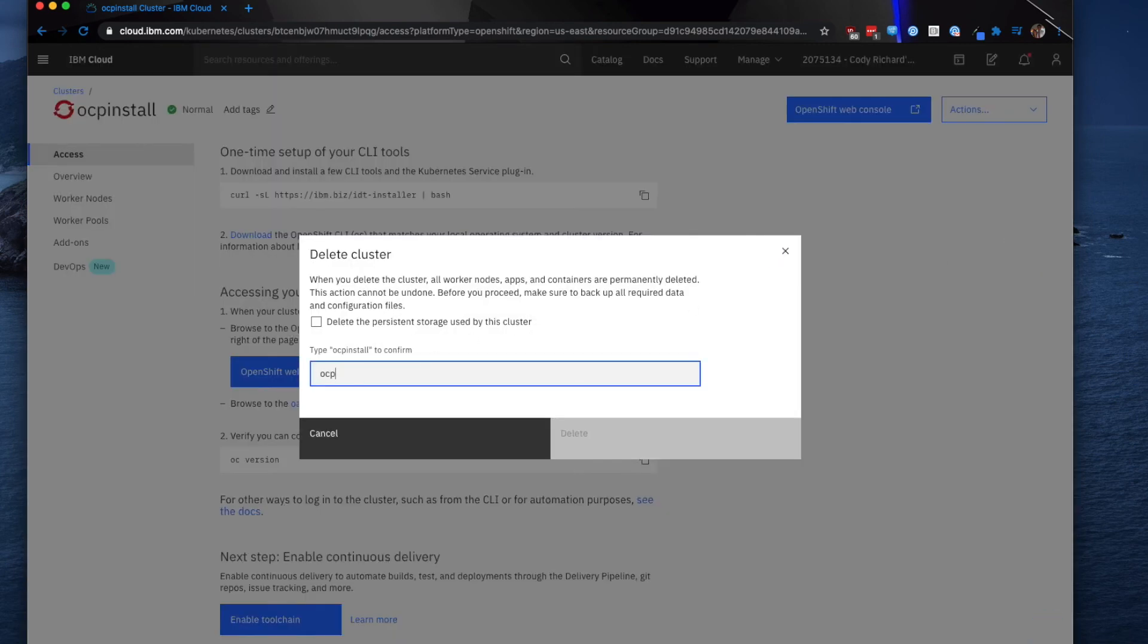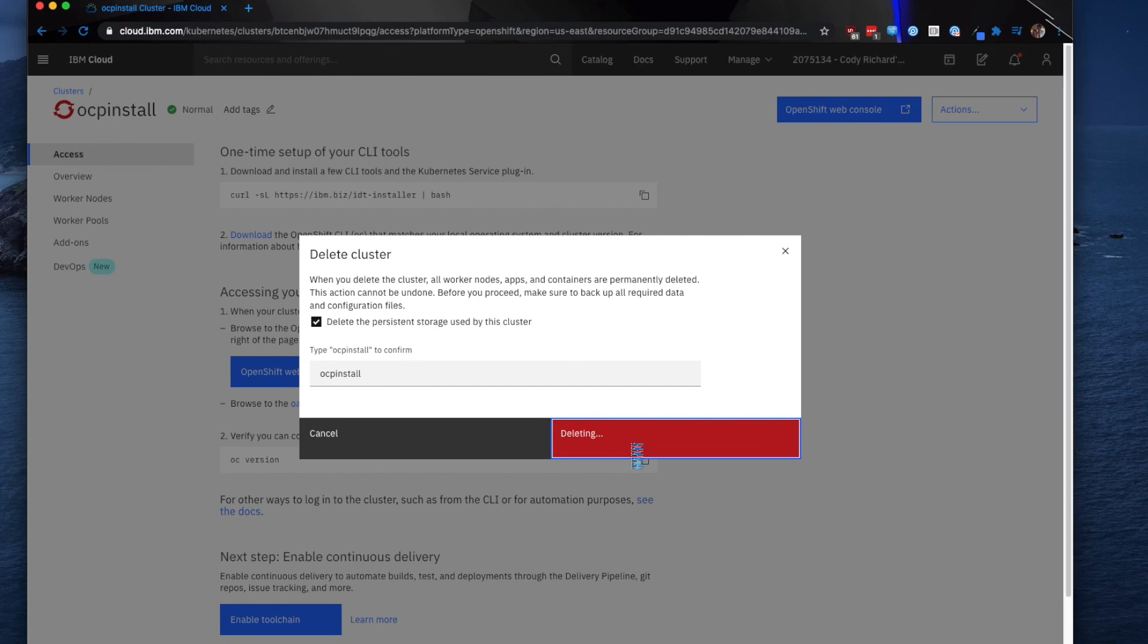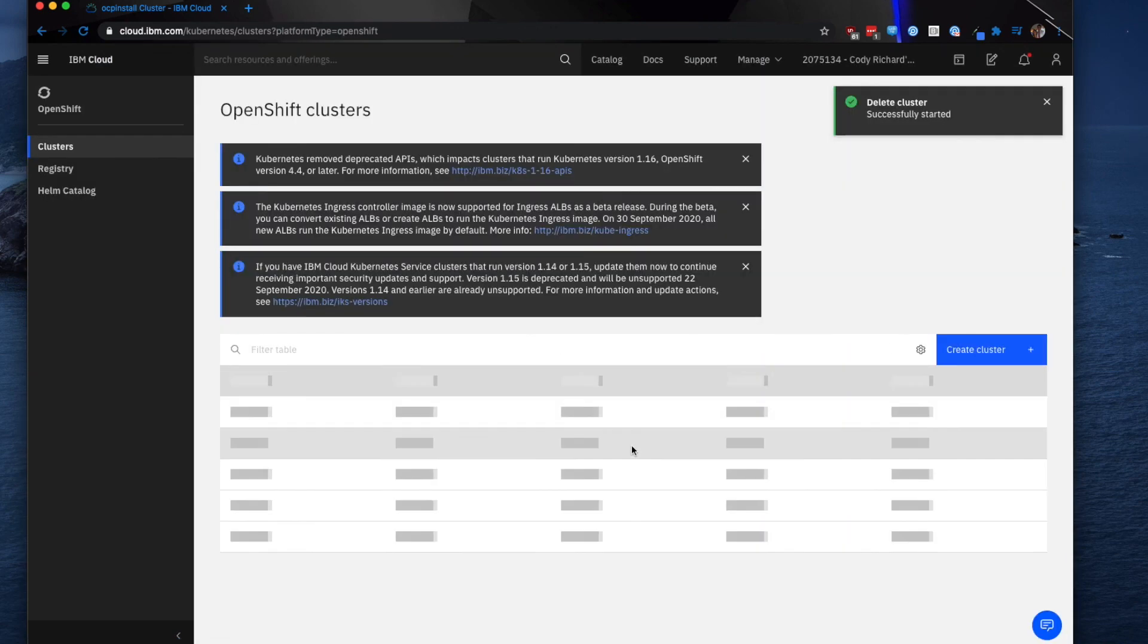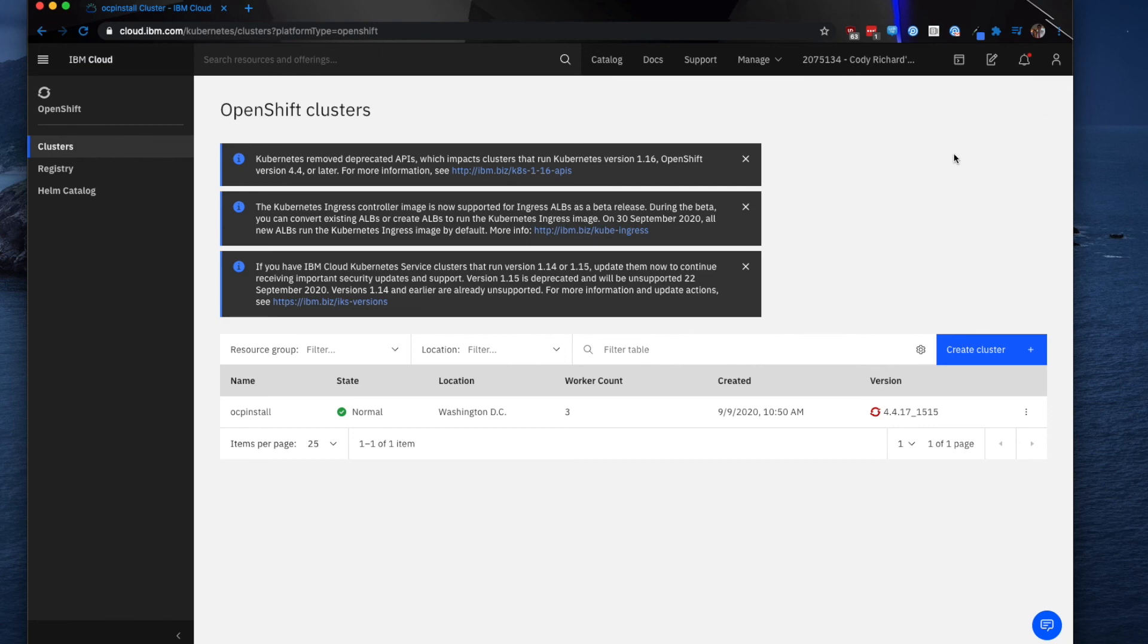It does require you to type this information, and I'm going to go ahead and delete everything, and it will go through and destroy the cluster. And so that is how you install and destroy a cluster on the IBM Cloud using our IBM Cloud console. Thanks.